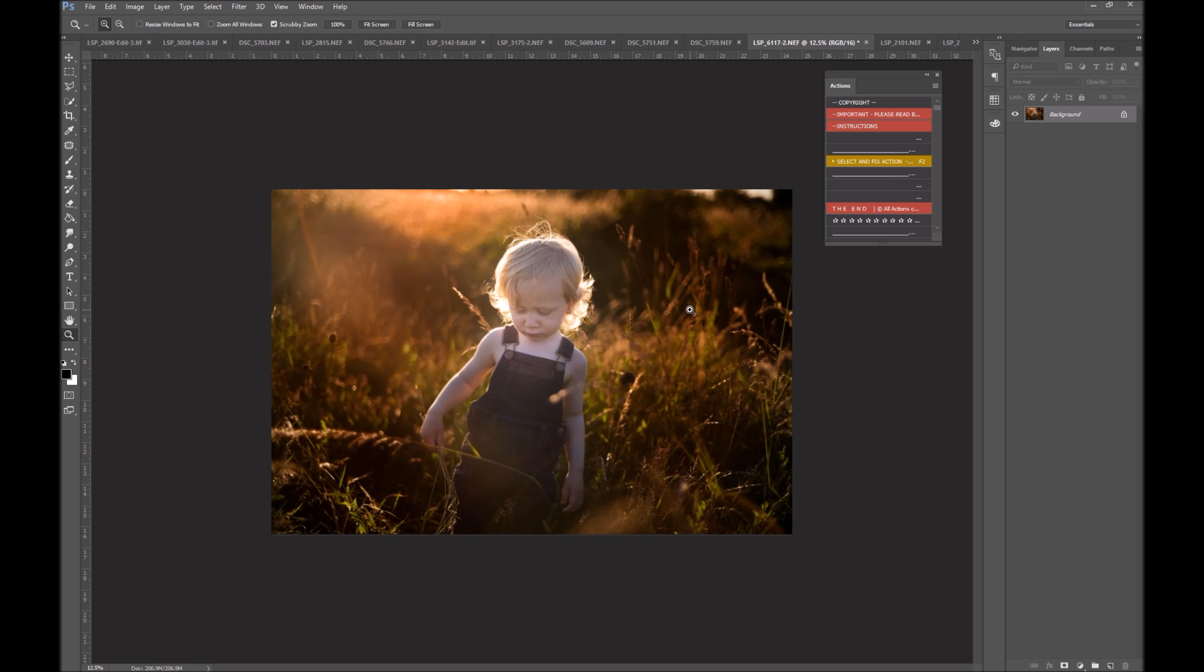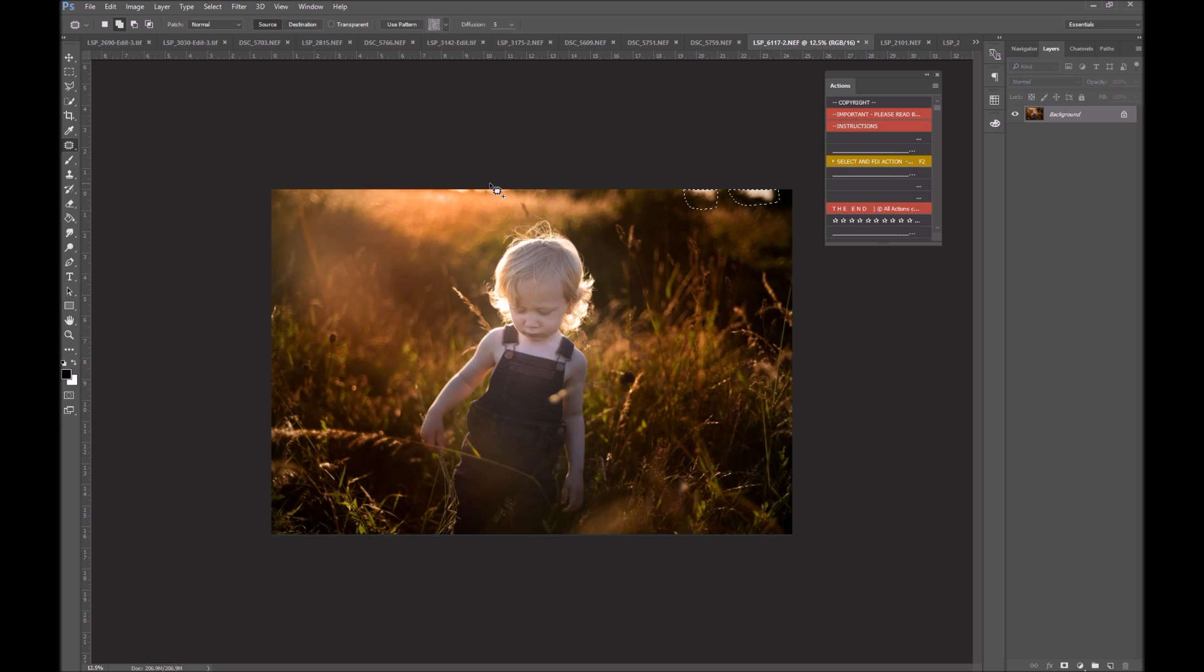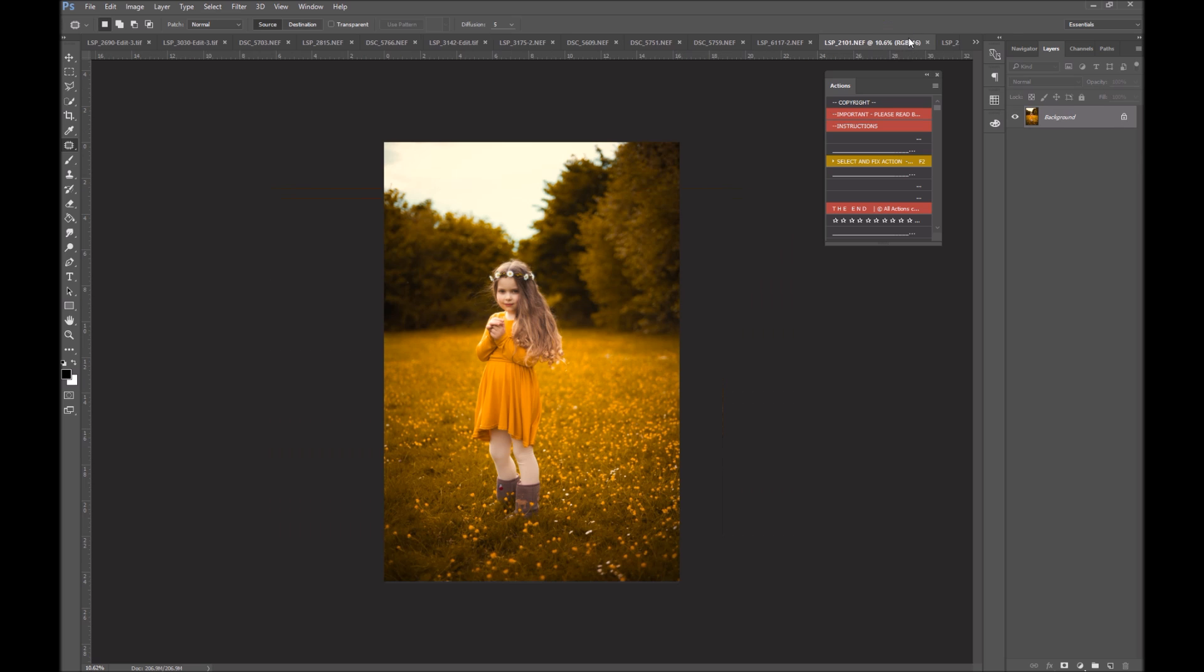Okay, outdoor images. You can use this on outdoor images, too. You can make multiple selections. So I'm going to hold down shift and make a few selections and hit select and fix. There we go, done.